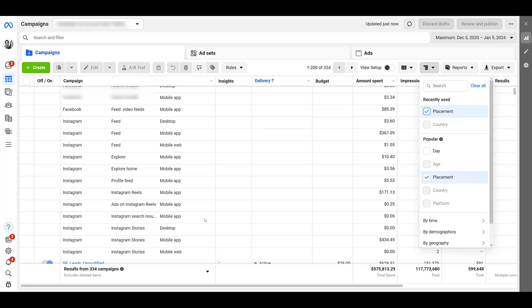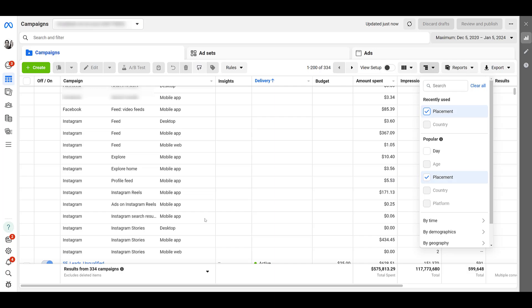But now you know what Instagram search ads could look like, what is required and how the setup works within the meta ads manager. If you have any other questions on this particular campaign type, please let us know in the comments.